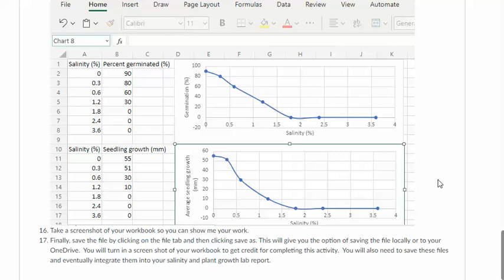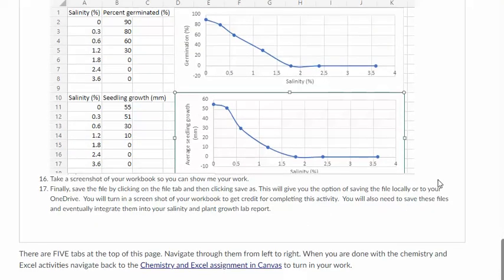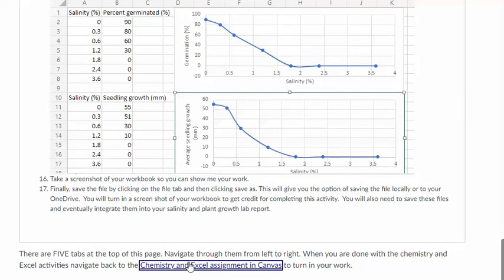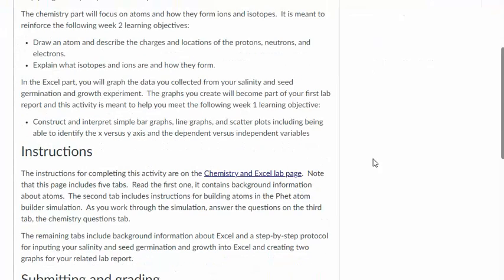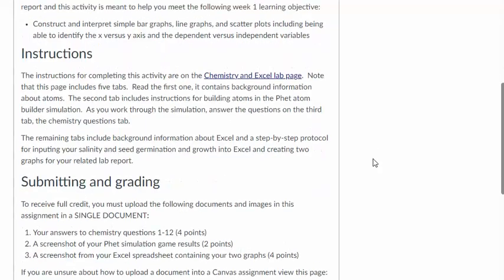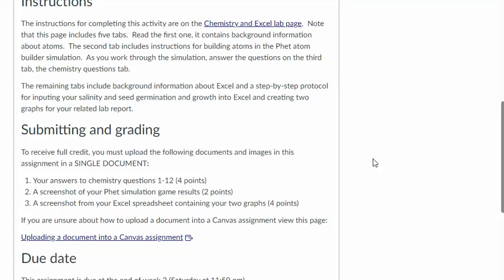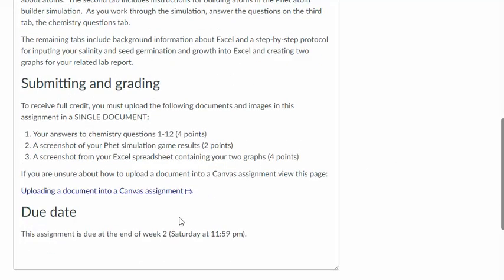So it's a pretty practical activity because you need to do this anyways and Excel is a tool that you'll use in other labs as well. So if you go back to the assignment this is where you'll turn everything in. So what I'm looking for is the answers to those chemistry questions, a screenshot of your FET simulation game results, and then a screenshot of your Excel spreadsheet containing your two graphs. So that is due by Saturday at 11:59 pm.